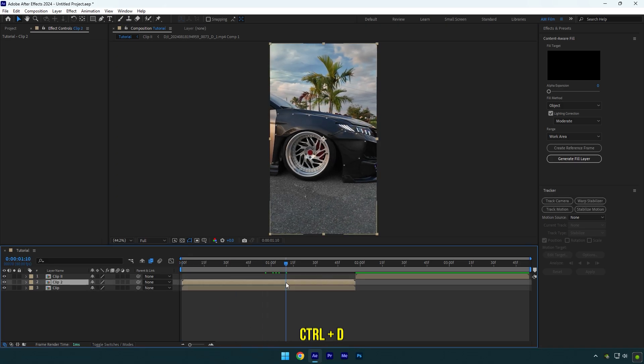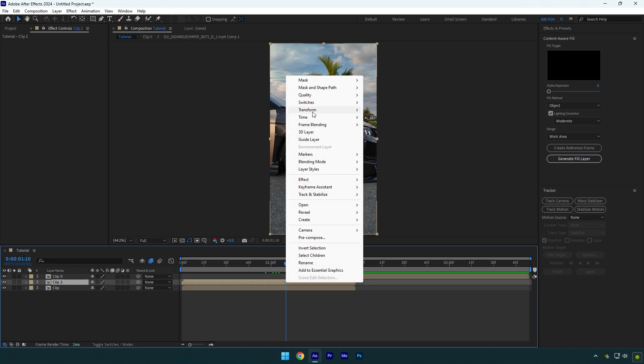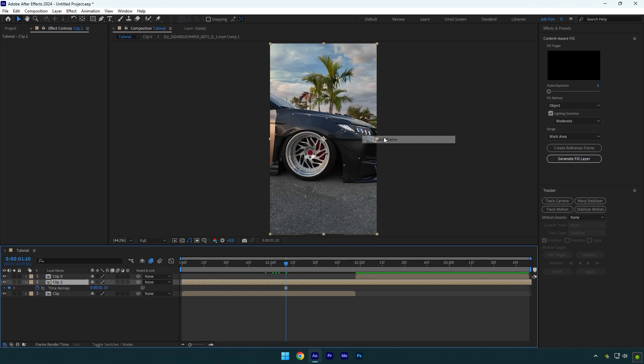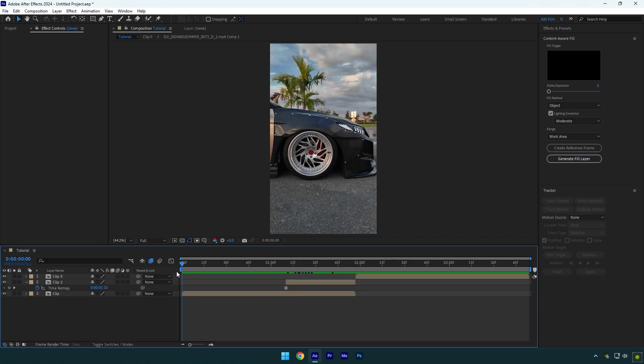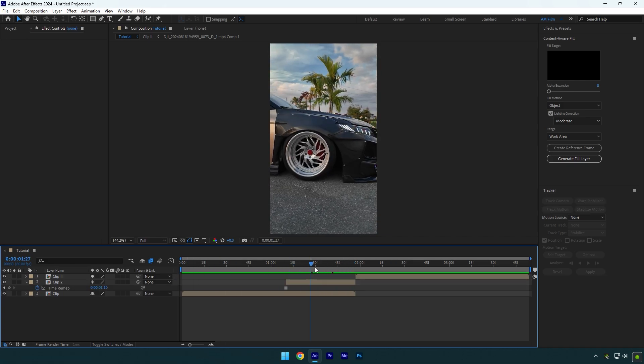Then right-click on the duplicated layer, go to Time and select Freeze Frame. Make sure to cut the beginning of the frozen layer and the ending as well. So now we have an actual video and a still image of our first clip.